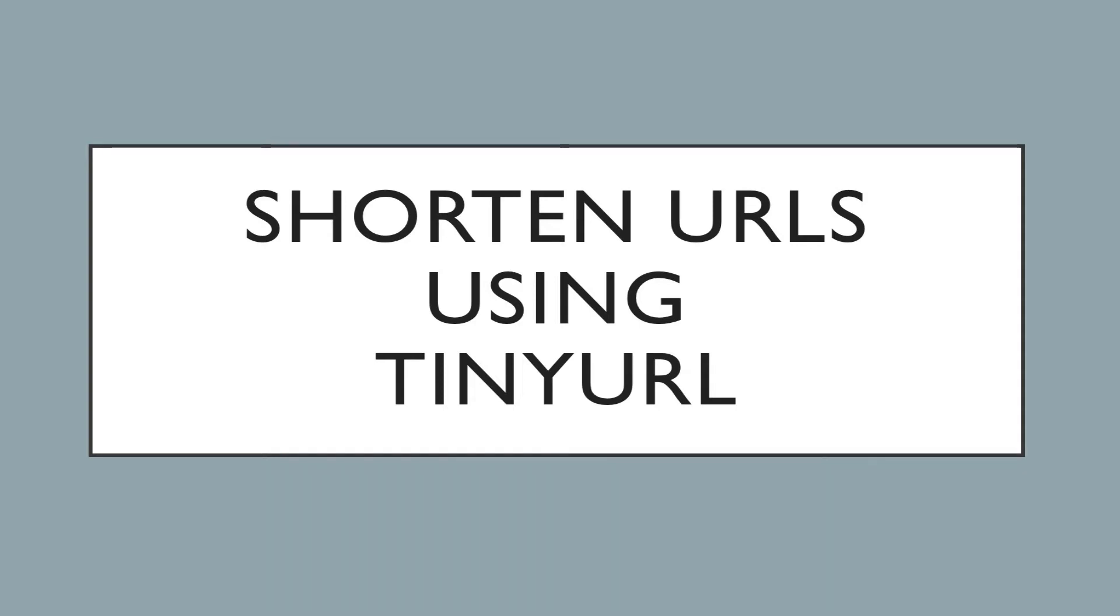This is Darius from therabbitpad.com and in this video I'm going to show you how you can shorten the length of a link to make it easier to share in emails, Twitter posts, etc.